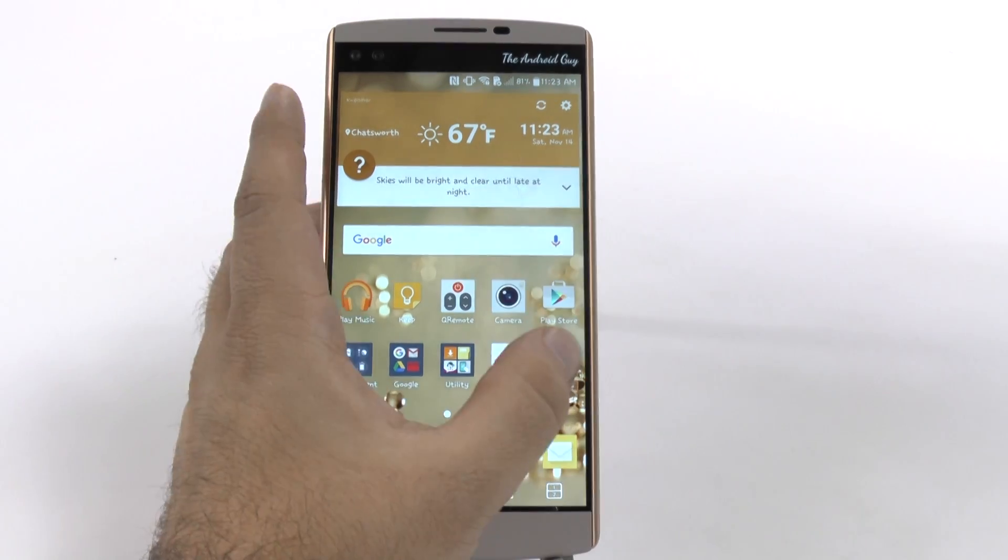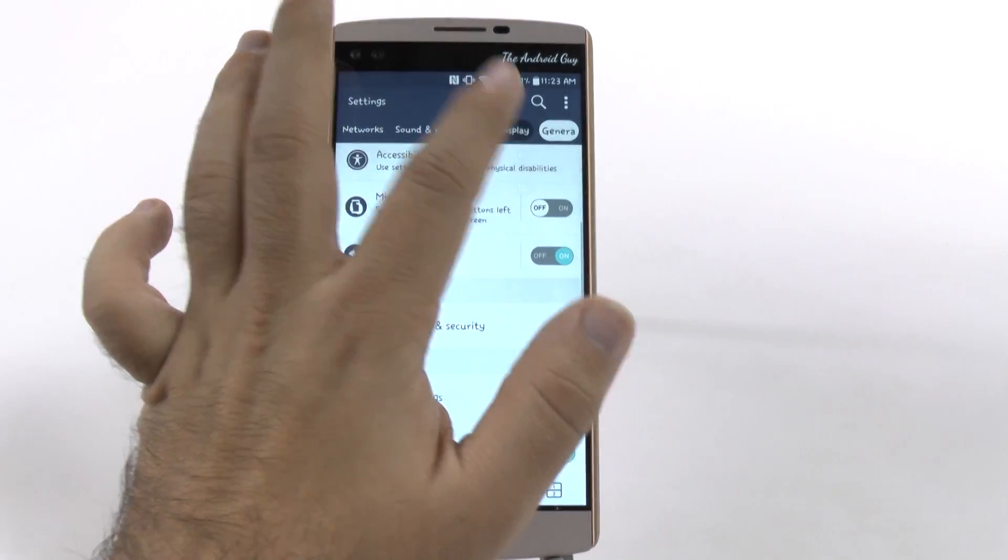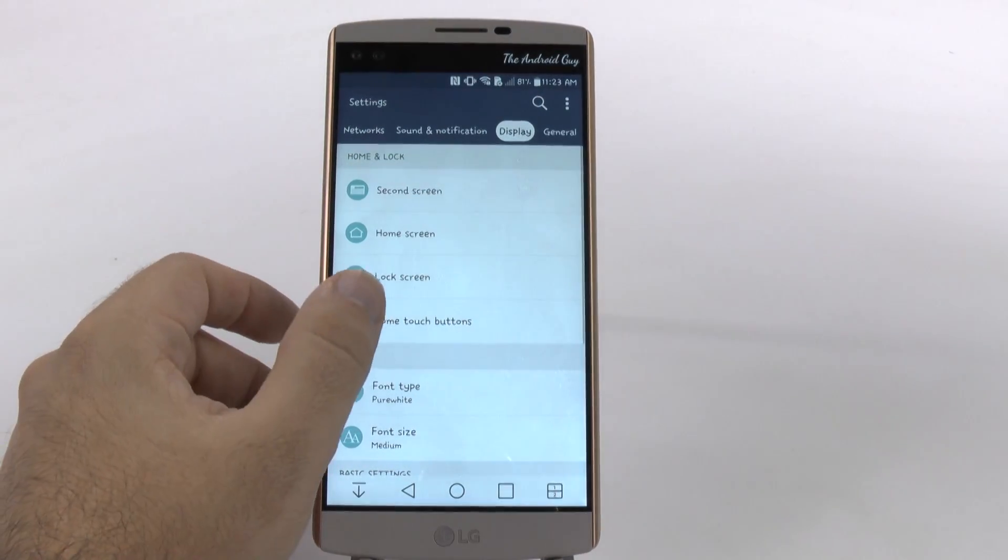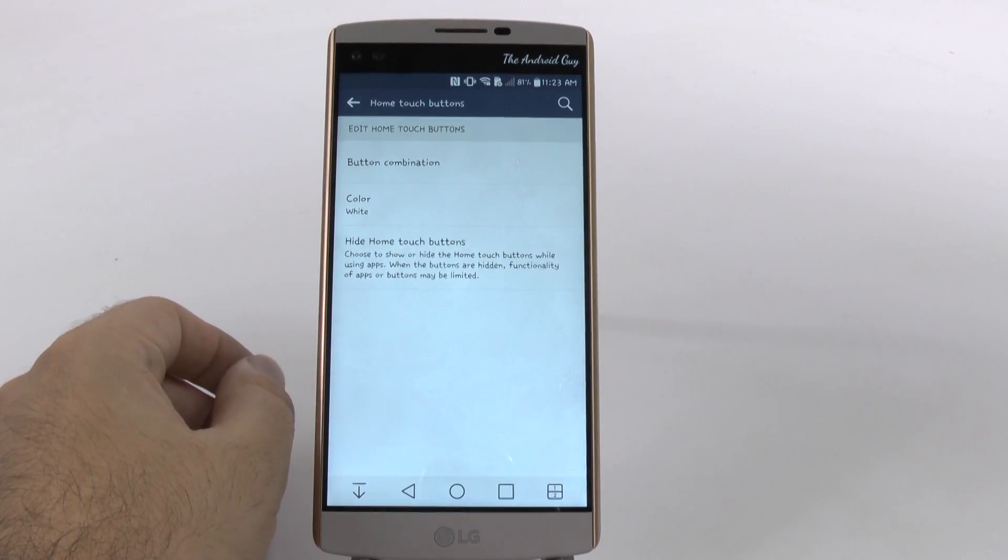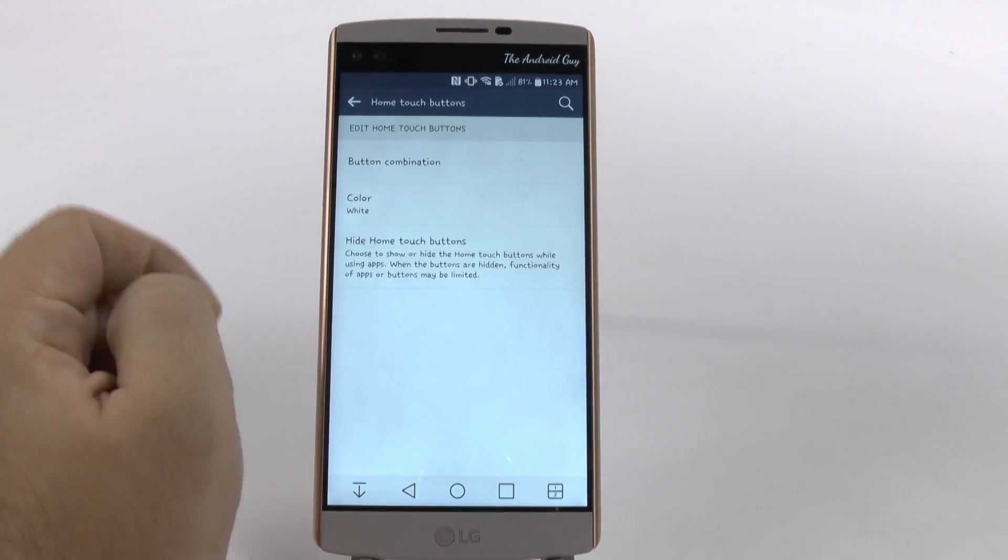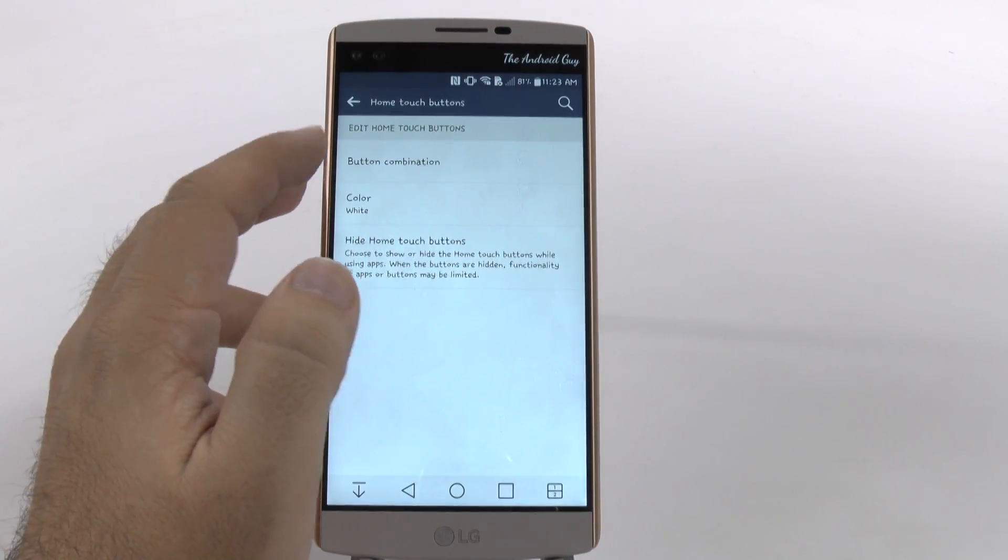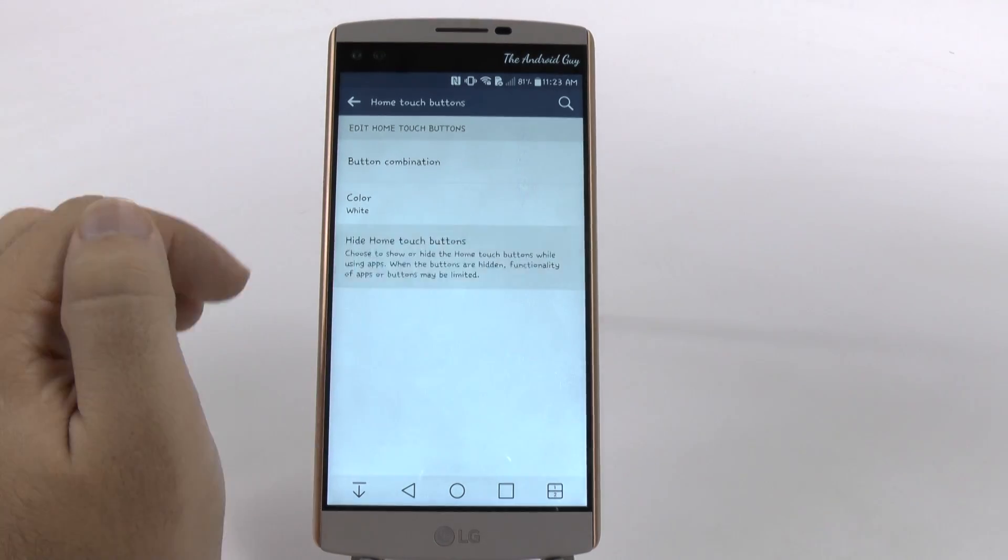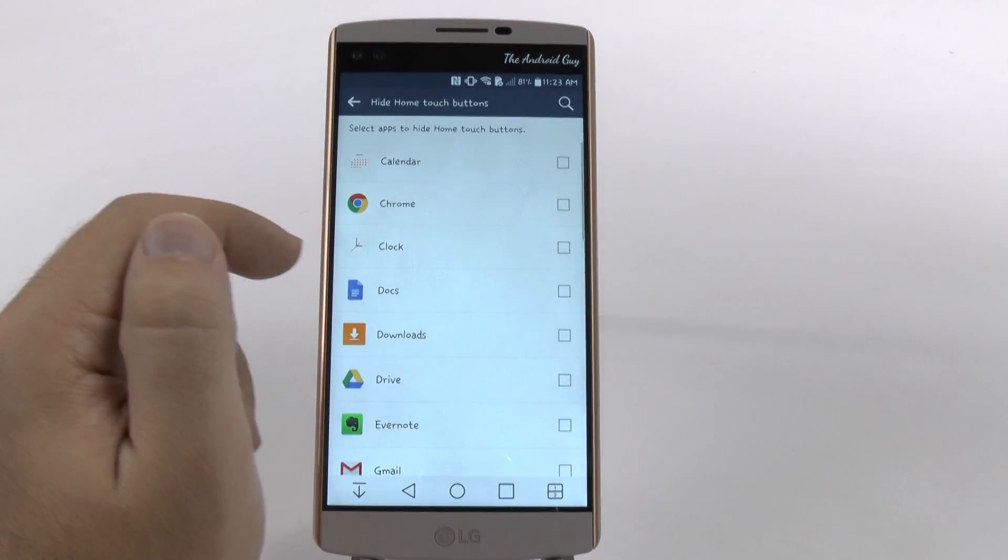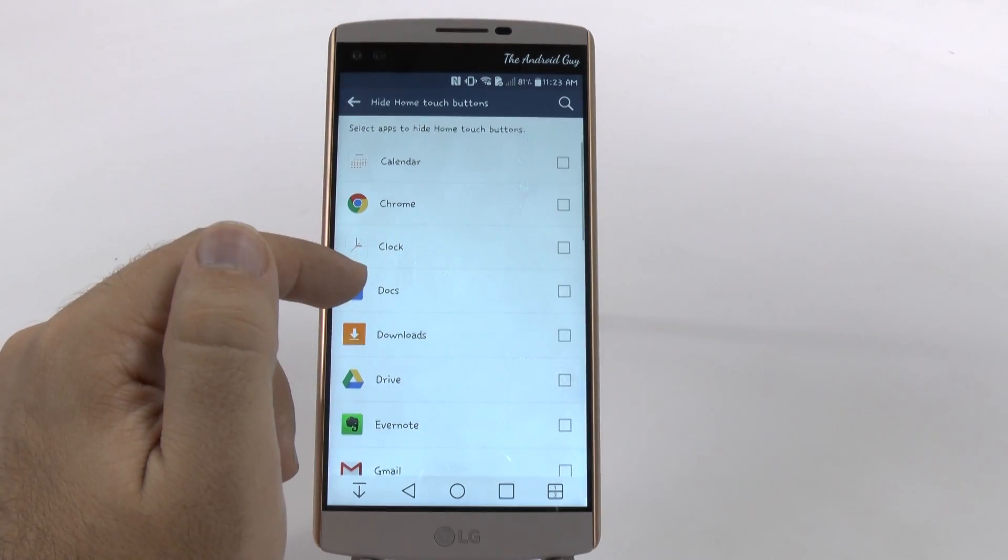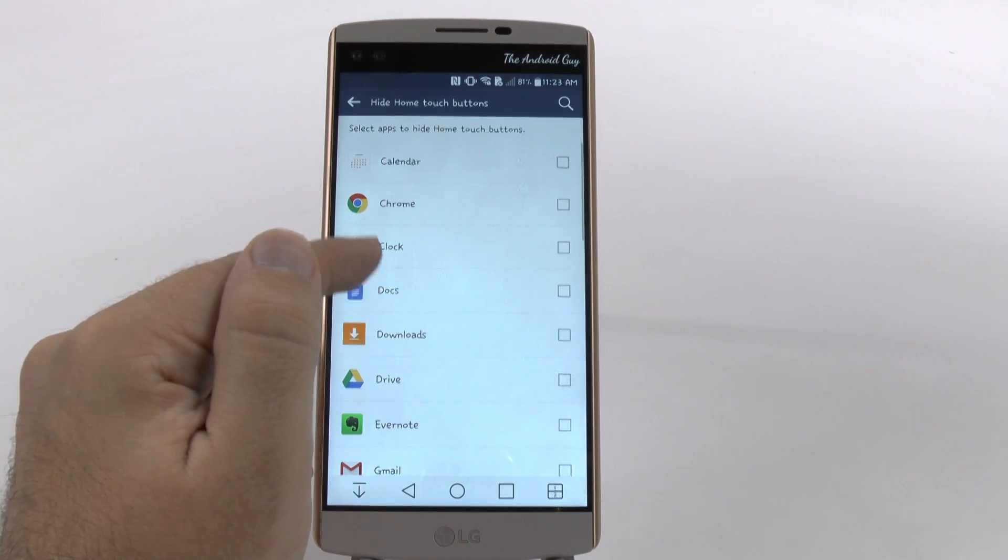So if you go under settings, display, and home screen touch buttons, you can actually choose where to hide them. Of course, you can change the combination color, but the ability to hide them from certain apps I think is really great.